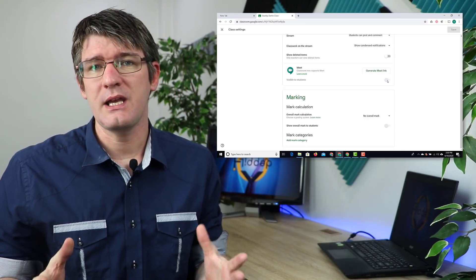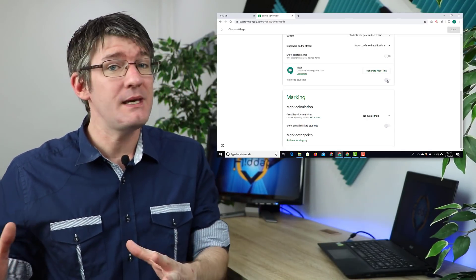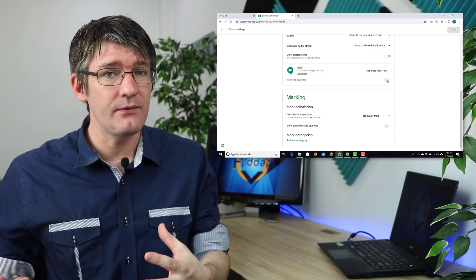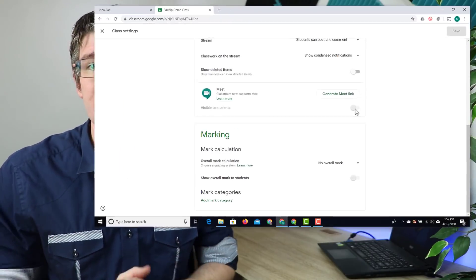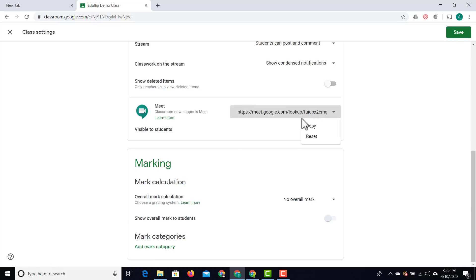This is great when you're trying to schedule your time and want this meeting link only available at certain times. Let's go ahead and click on generate a meet link. The great thing about this is you can also refresh this. Here I now have this special meeting link. I can copy this or reset the link.